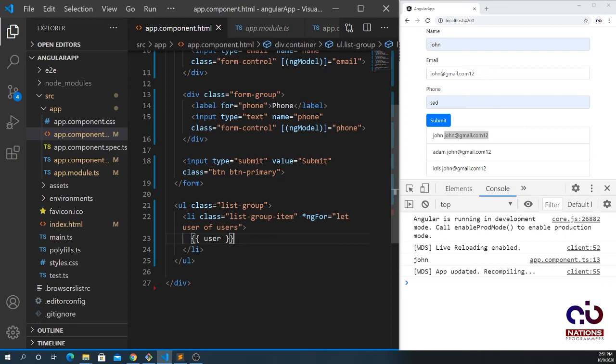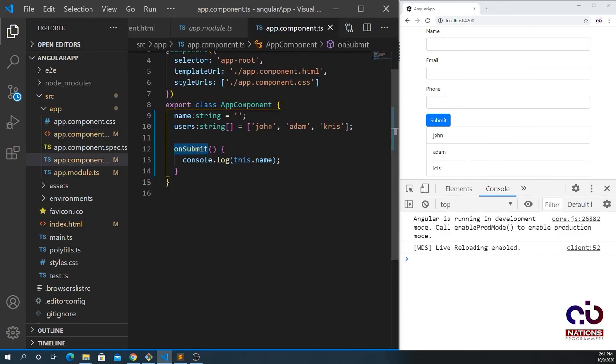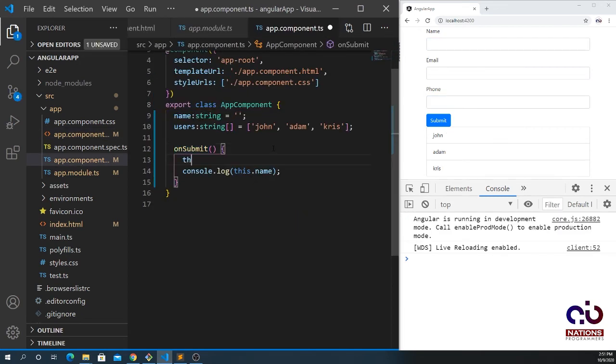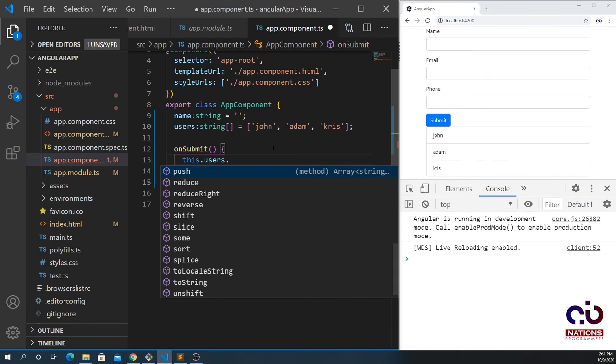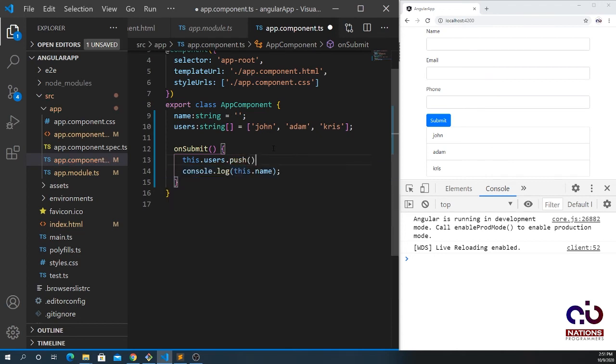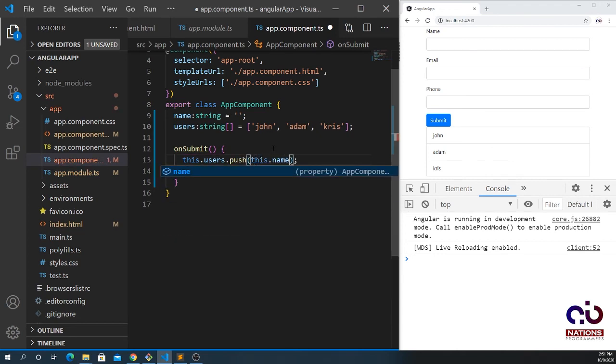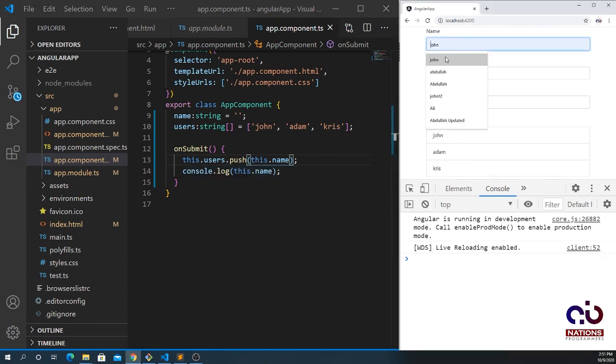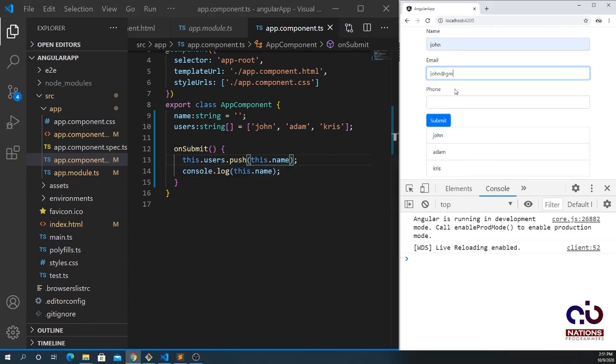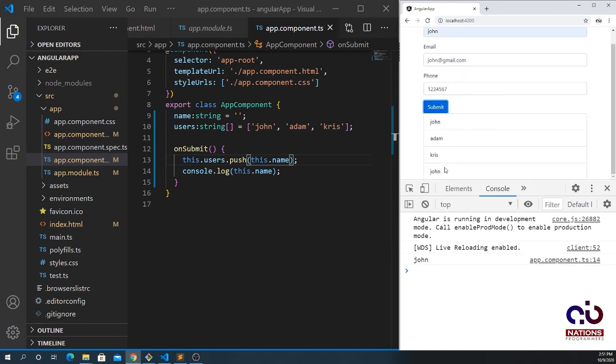We need to push inside the array, so this.users.push and I need to push only the name, so this.name. Let's bring here John, we're not going to show email for now. Submit that, and you see now we can push up the name.